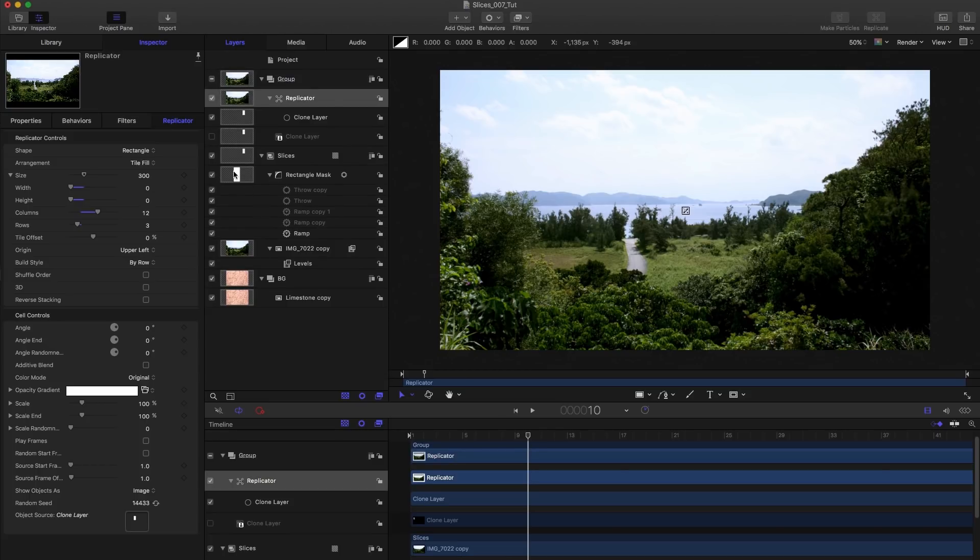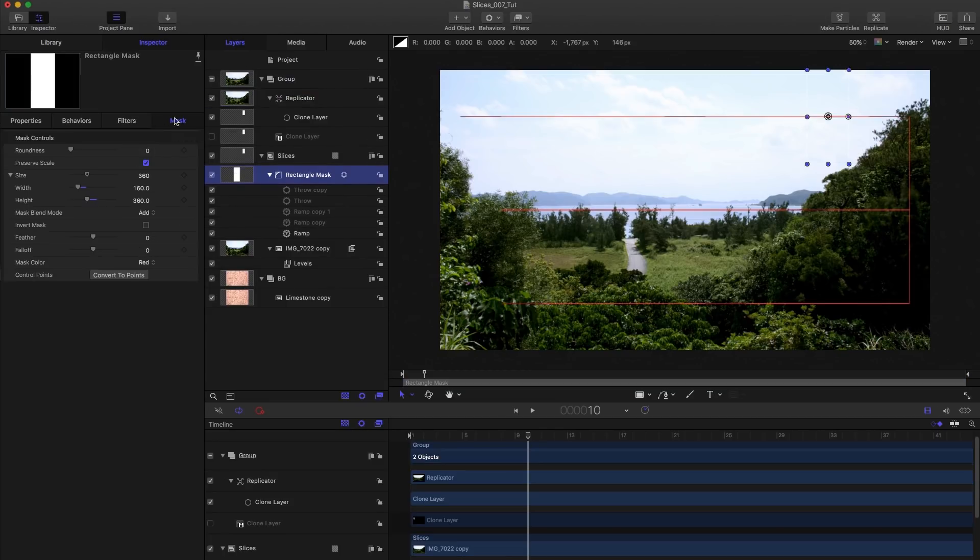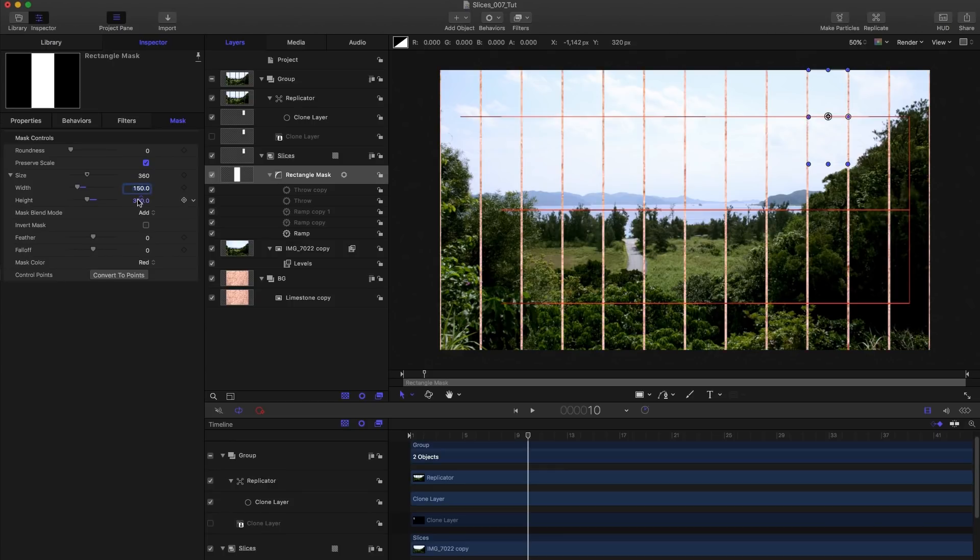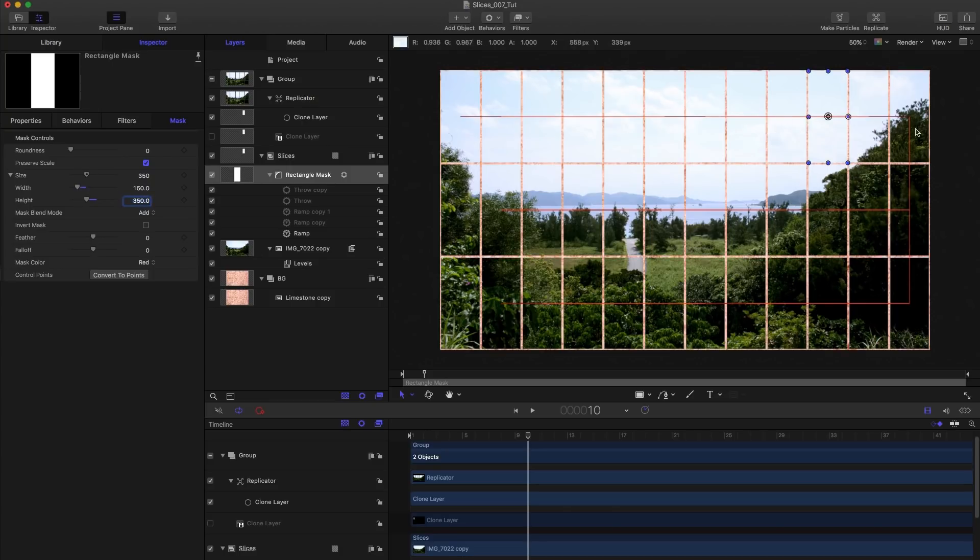I'm going to come to my rectangle mask. And I'm just going to reduce the width and height a little bit. So we actually see the gaps, we've gone to all this trouble and we can't actually see how clever we've been. So I'm going to reduce that width down to 150. And let's reduce the height to 350. So we've got gaps all around.